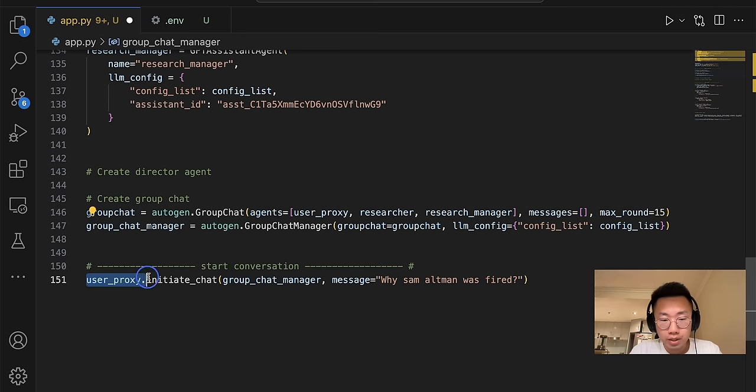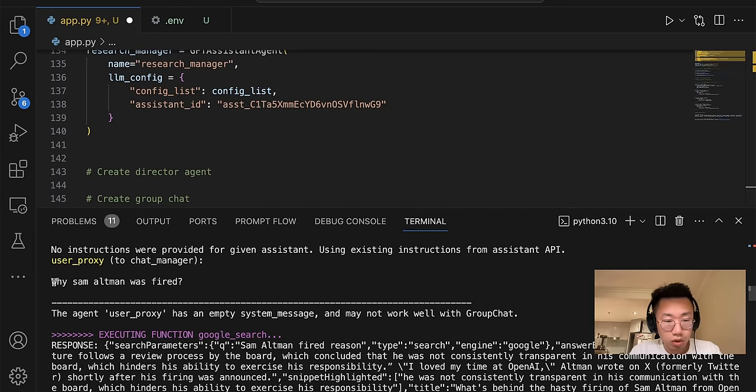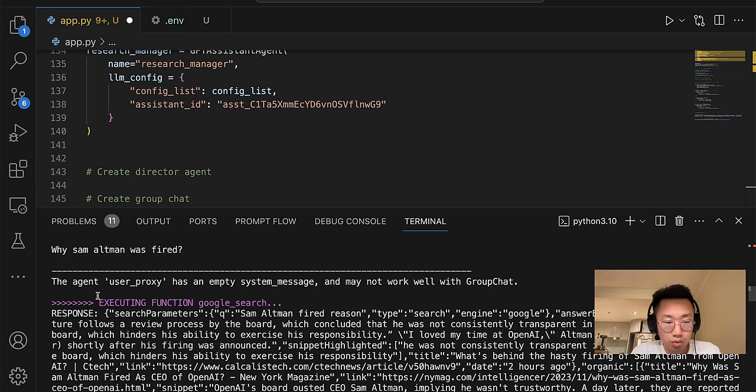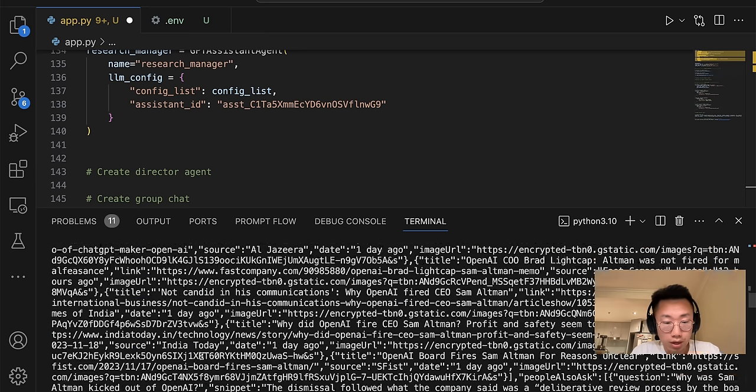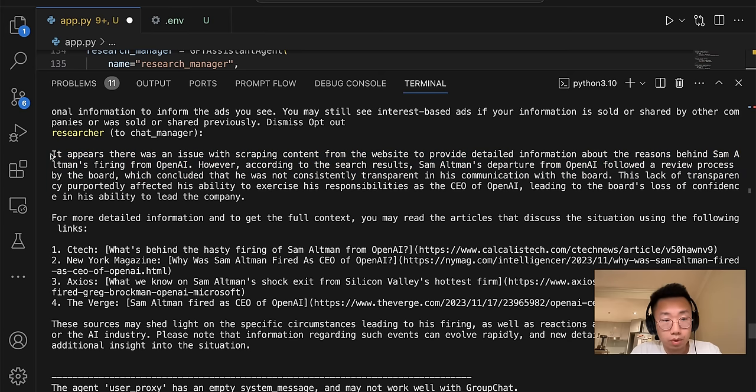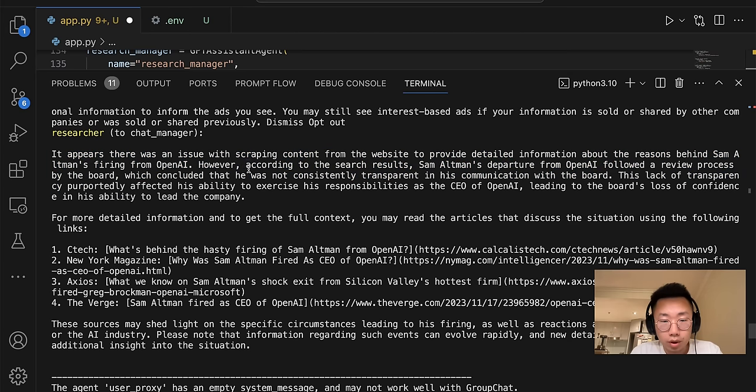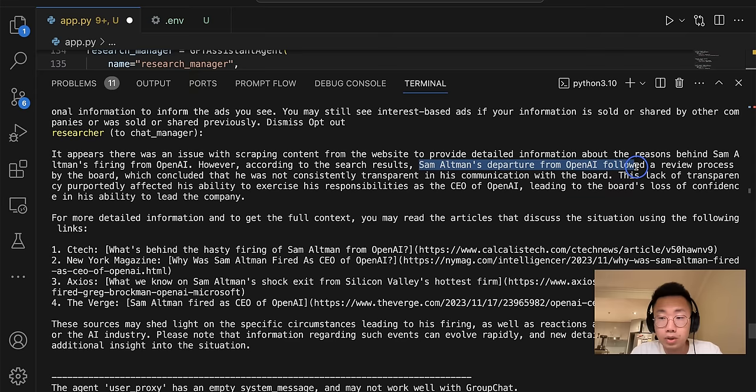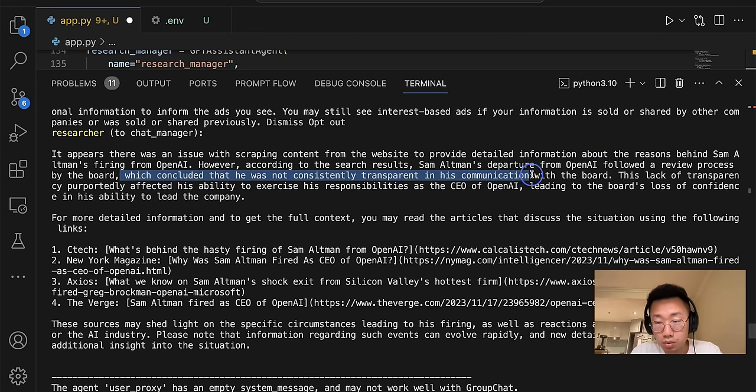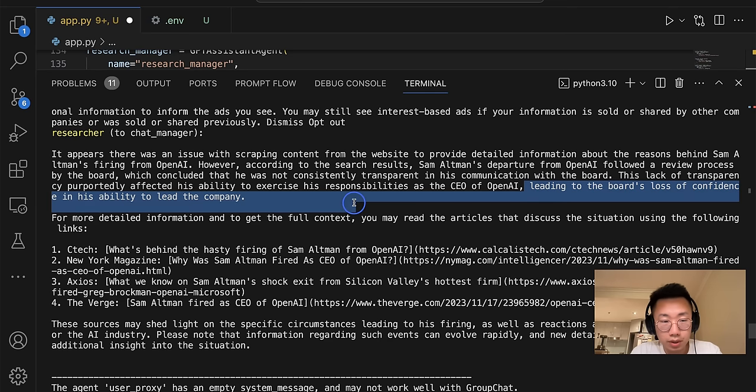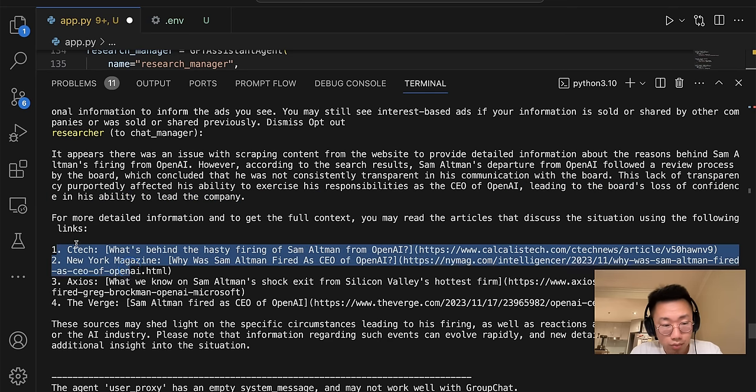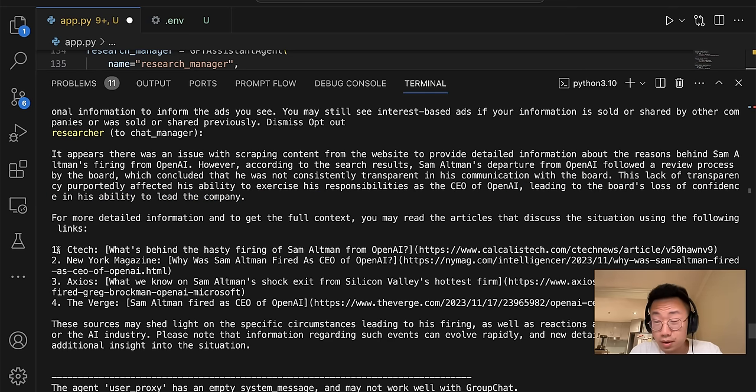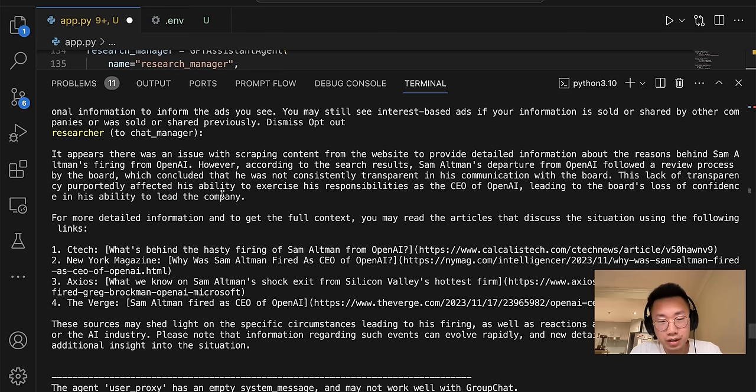So let's try it out. I'll quickly create a group chat with user proxy agent, researcher, and research manager. And I'll trigger a message to the group chat manager: why was Sam Altman fired? So you can see it triggers a message to chat manager and the researcher starts browsing the internet and gets information. And here's the initial report. There's some issues scraping the content from website. However, Sam Altman's departure from OpenAI followed a review process by the board, which concluded that he was not consistently transparent in his communication with the board, leading to the board losing confidence in his ability to lead the company. And that's pretty much, this is fine, but it's not great. It's very surface level information.